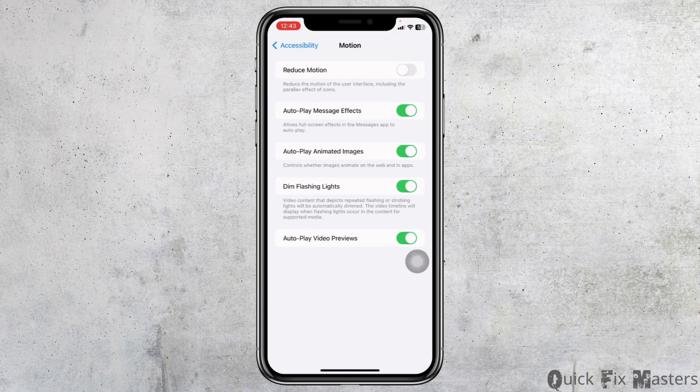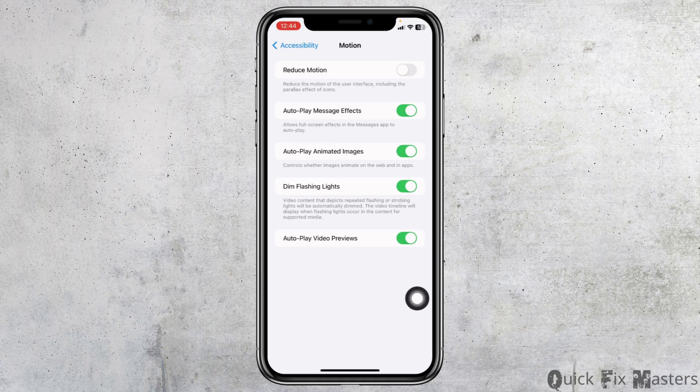On this page you will find the option Limit Frame Rate. You have to toggle off that option. And with that, you have just enabled 120 hertz refresh rate on iPhone.